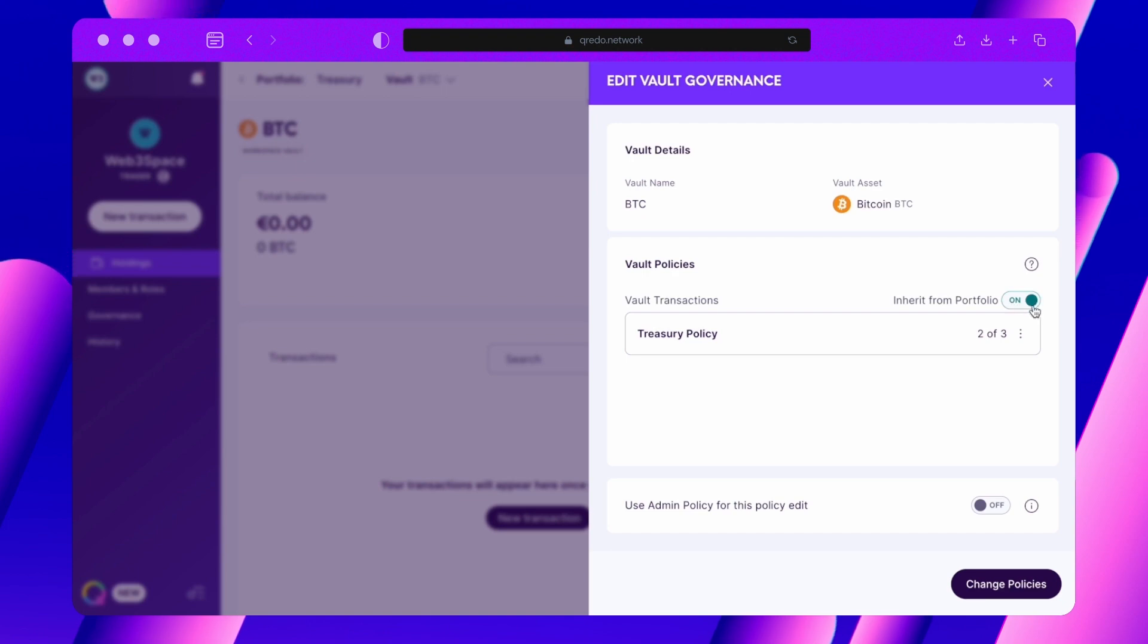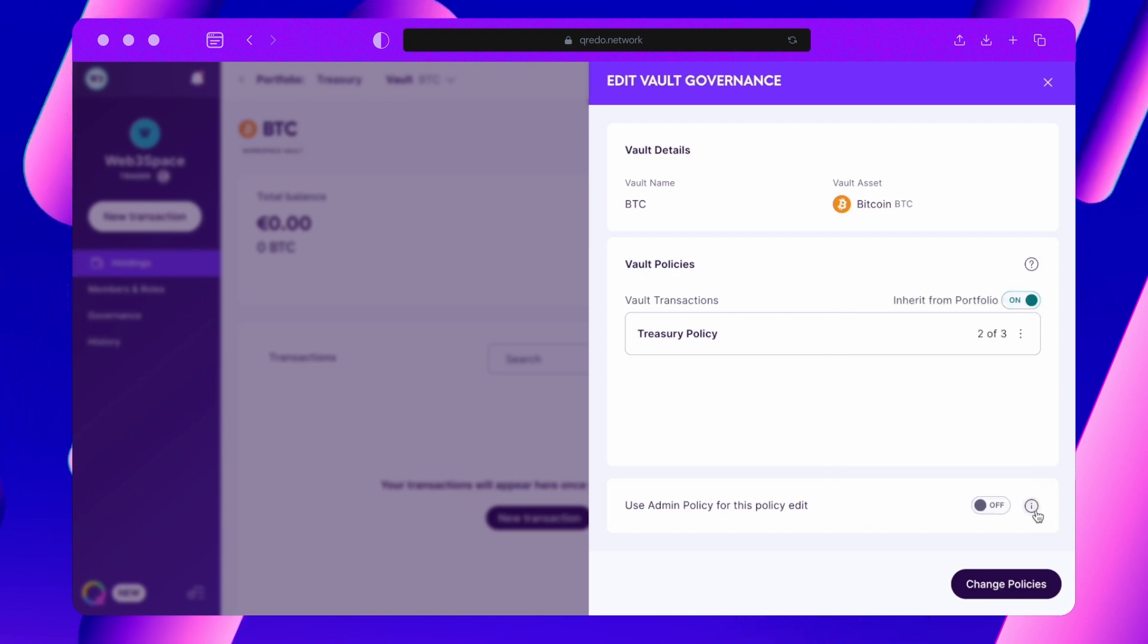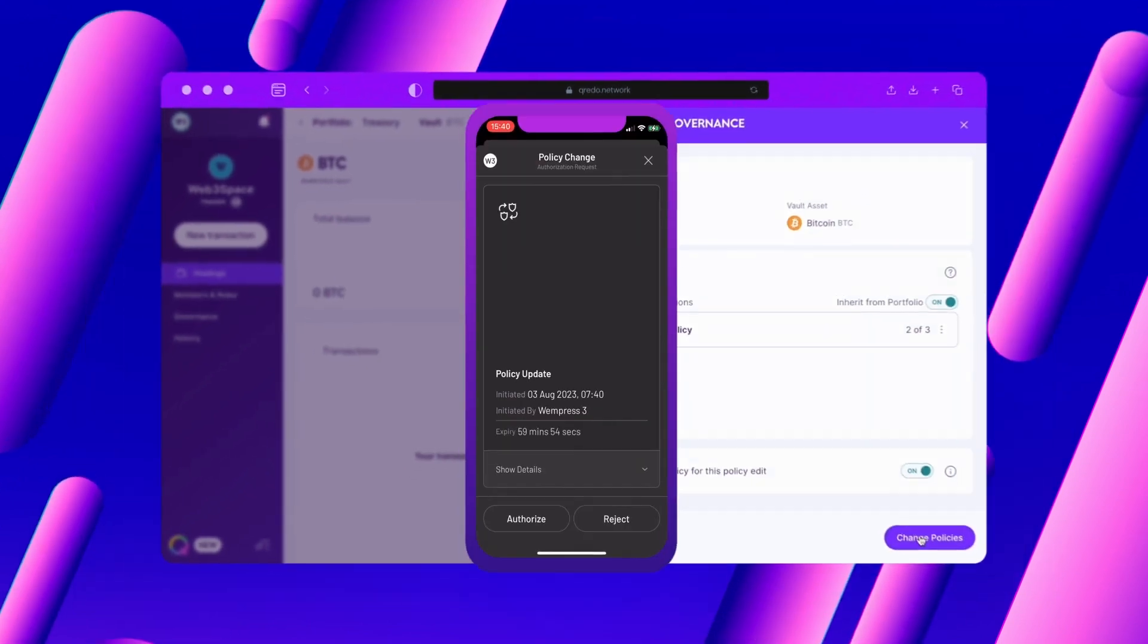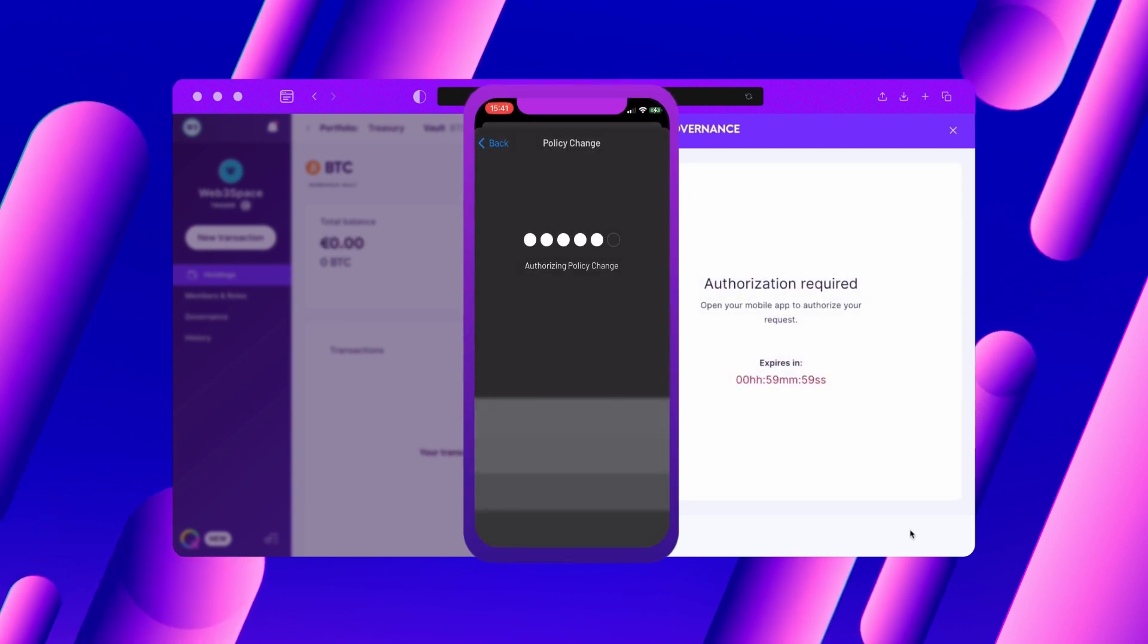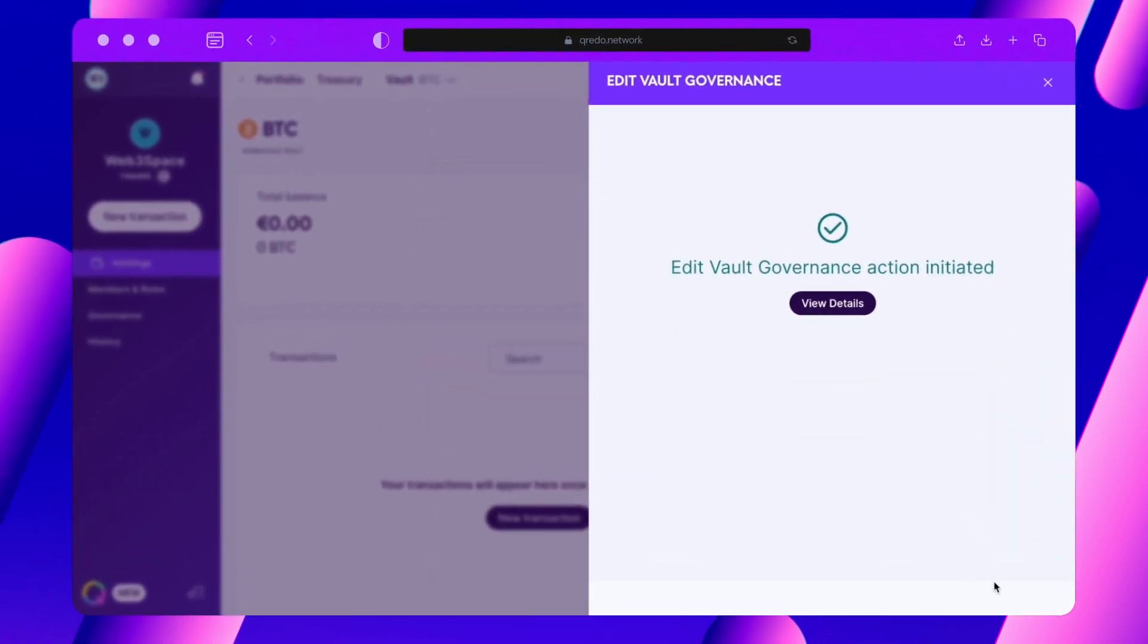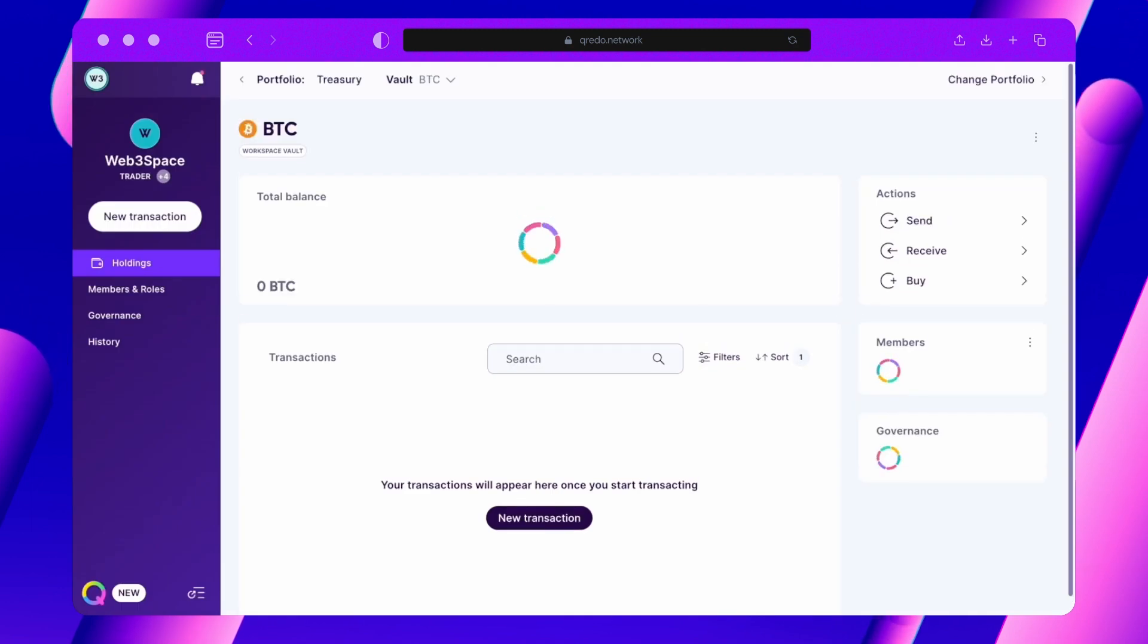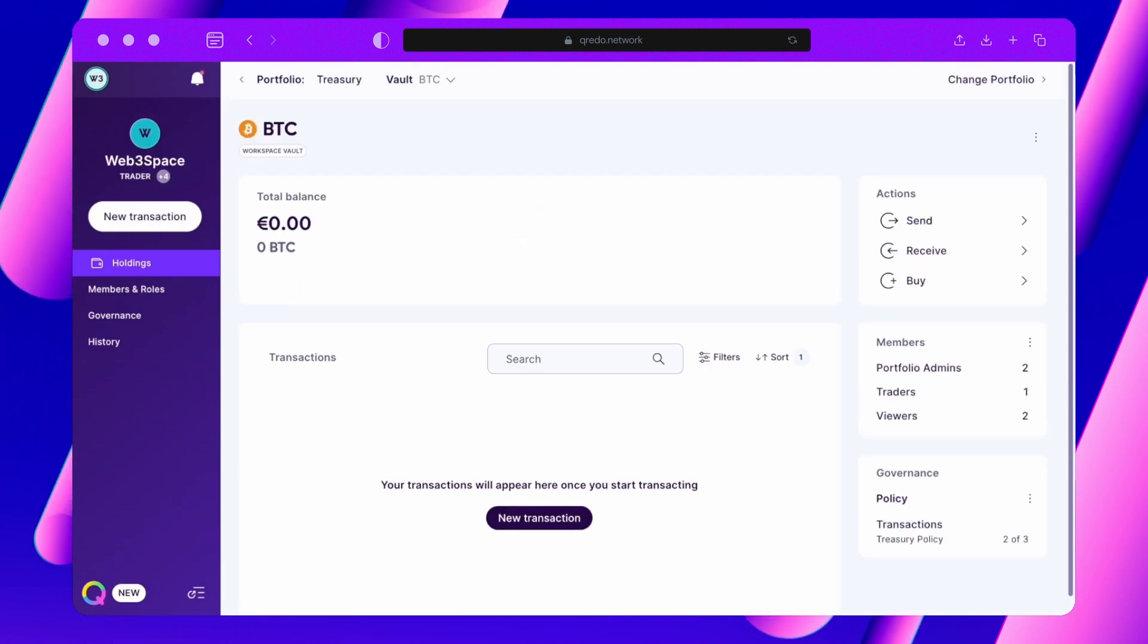Let's turn on the Admin Policy option for the Policy edit. We will take a closer look at Admin Policies in just a moment. I will initiate the change of policy and will need to approve it via the signing app, as I am currently the approver of the default policy which was active for this vault. Once the active policy has received enough approvals to meet its threshold, I can see that the governance changes have been applied.